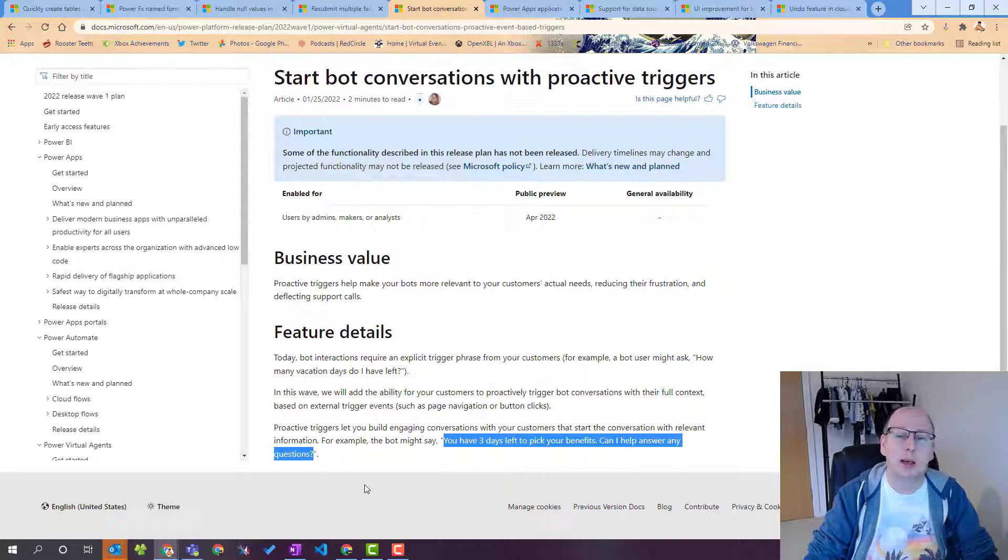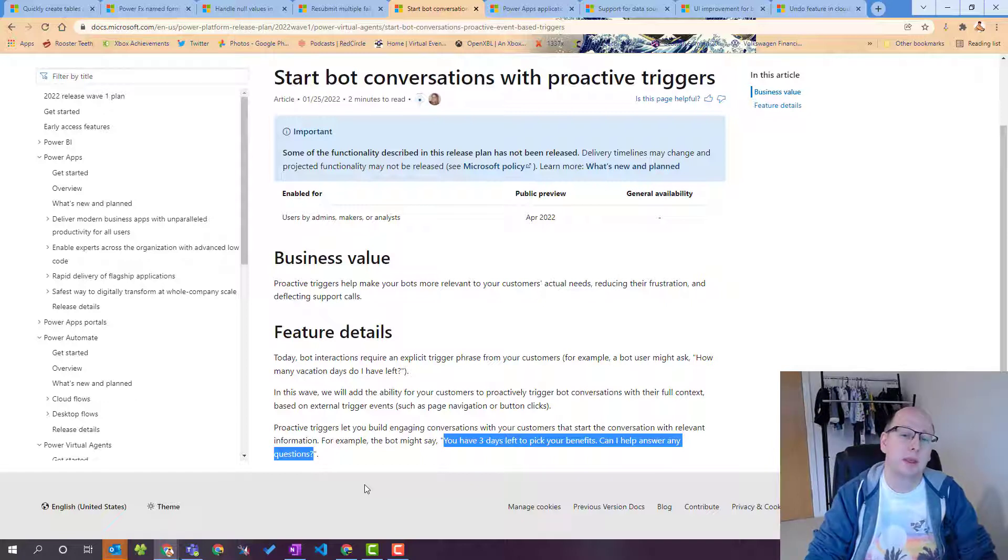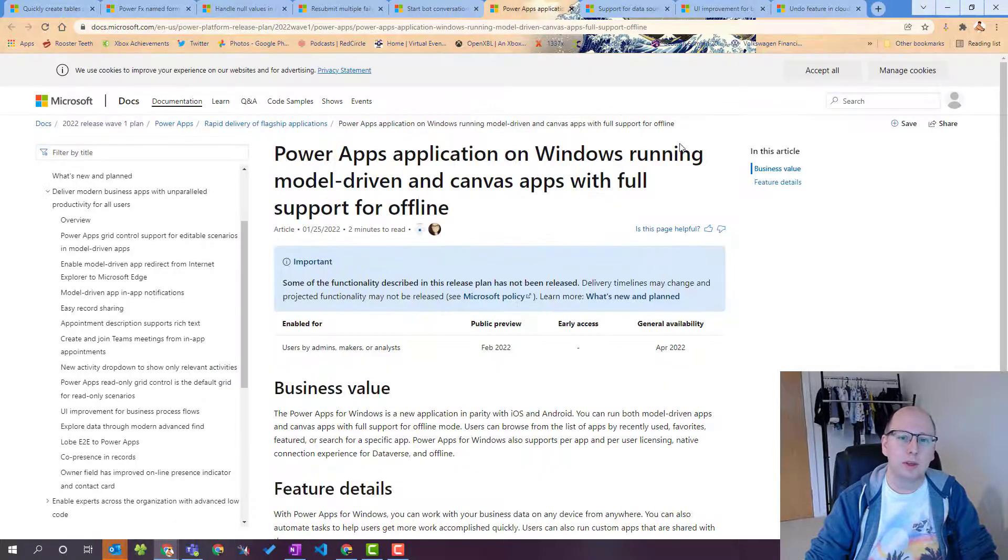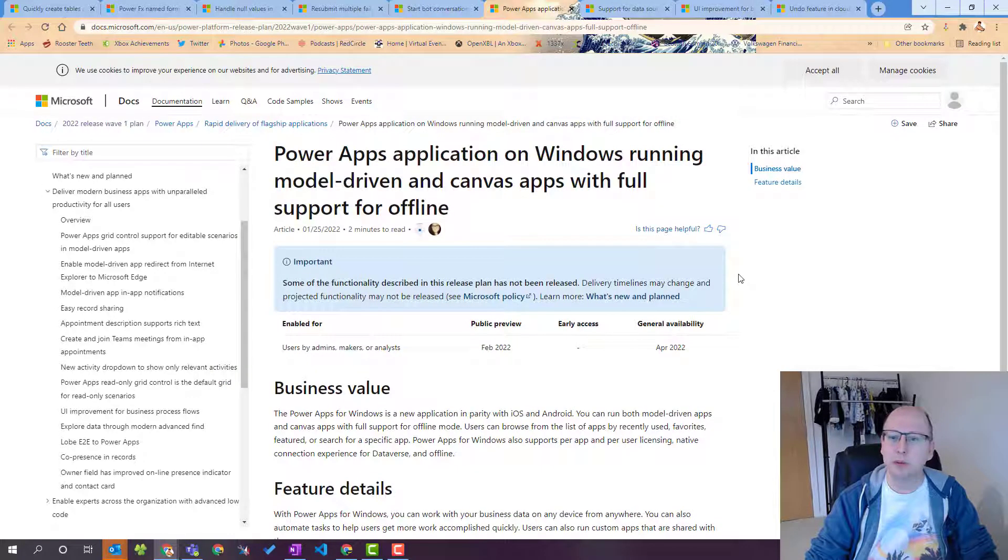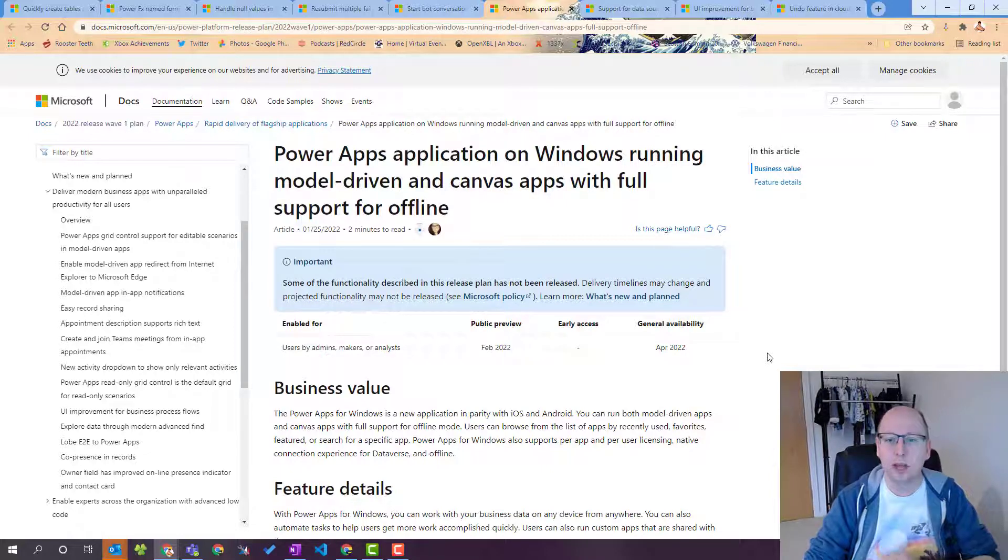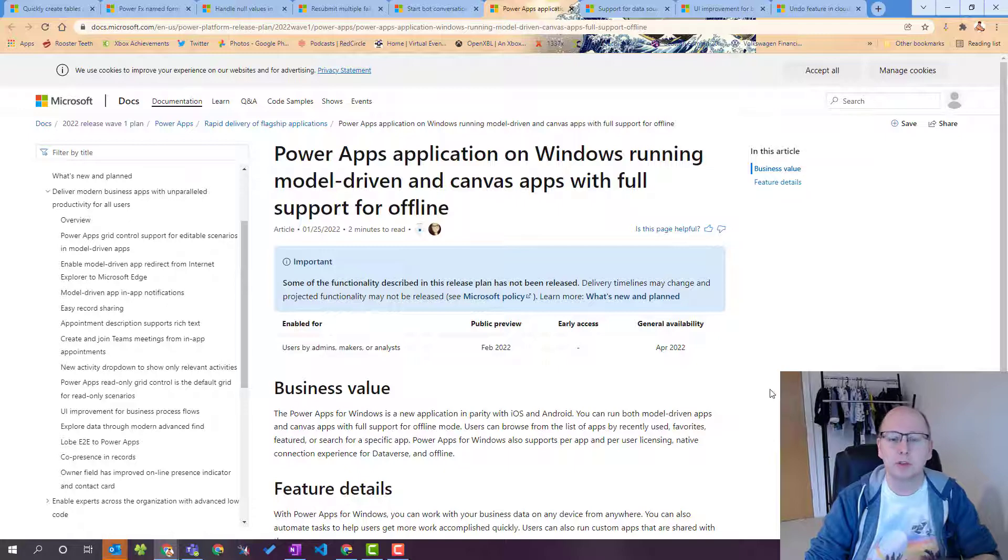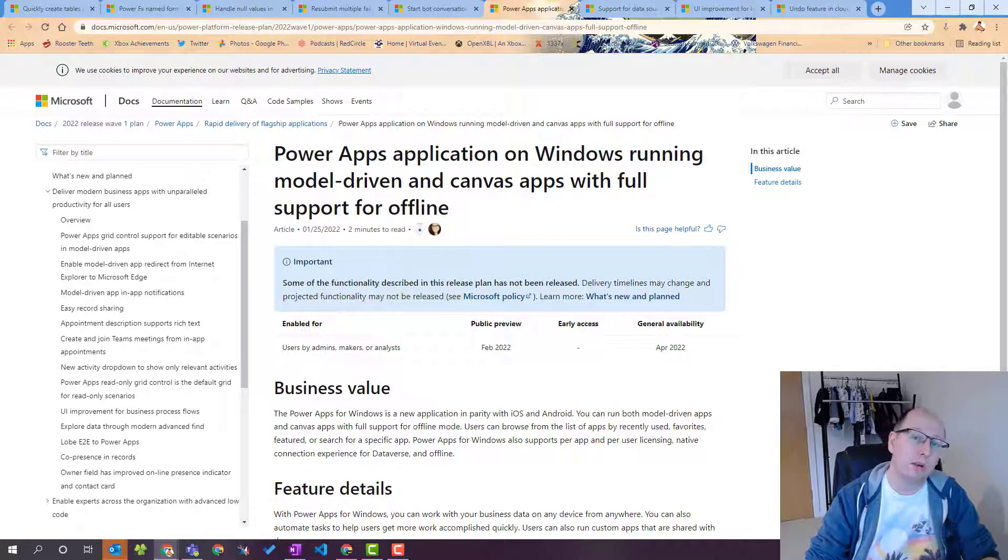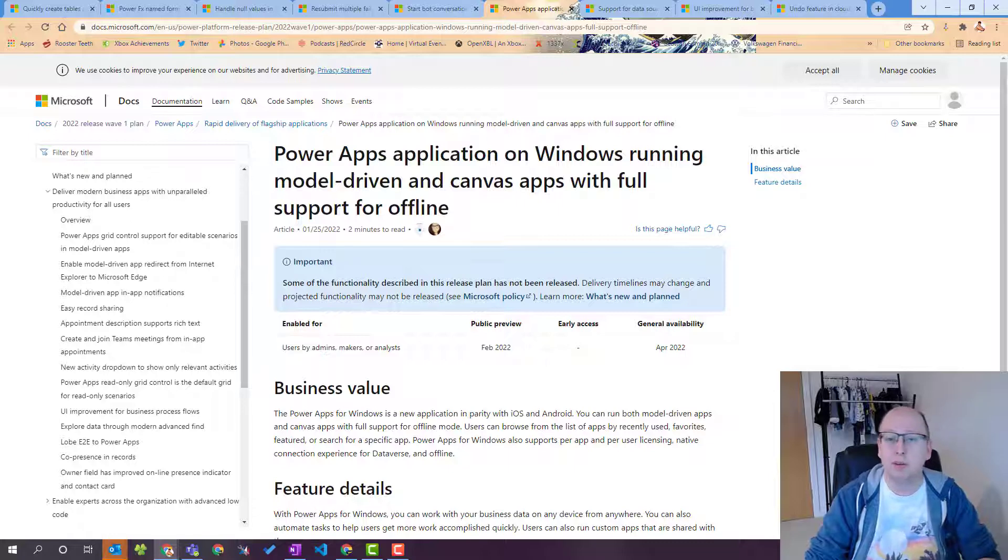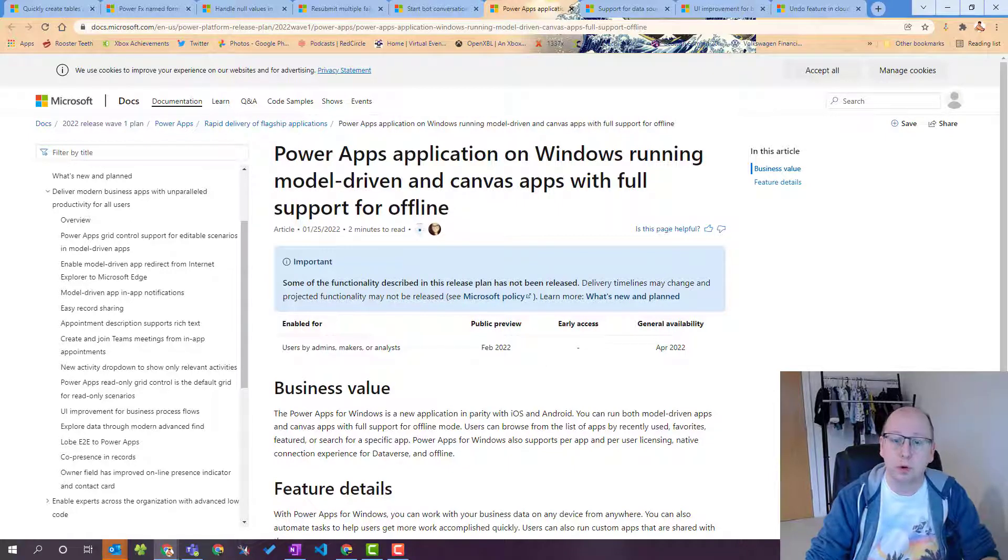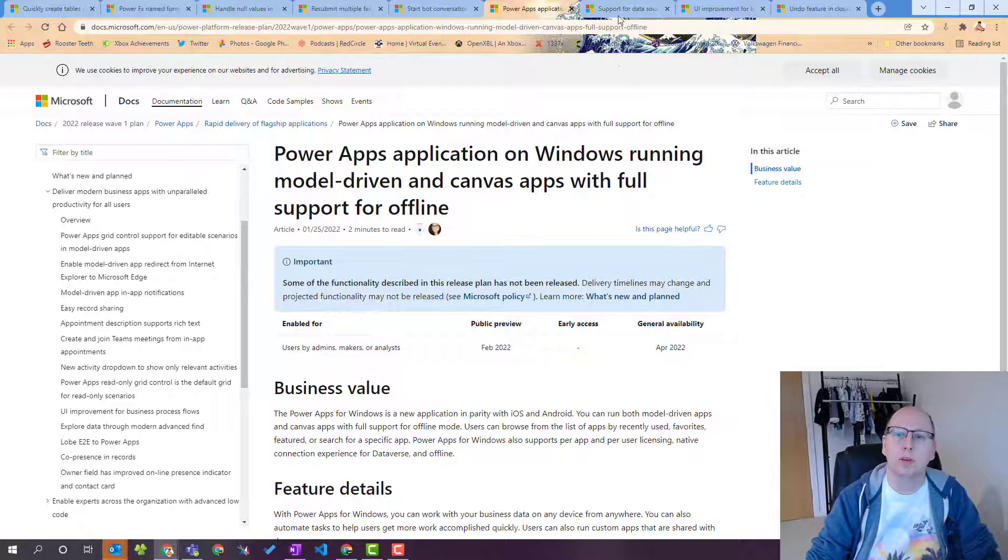I do have a couple of honorable mentions that I'll go through really quickly before the end of the video so the first one is power apps. Power apps application on Windows running model driven and canvas apps support with full support for offline something that it has been a pain point for a while is that the Windows app for power apps is not on parity with iOS Android so therefore it does not support offline. We are now getting that feature in wave 2.